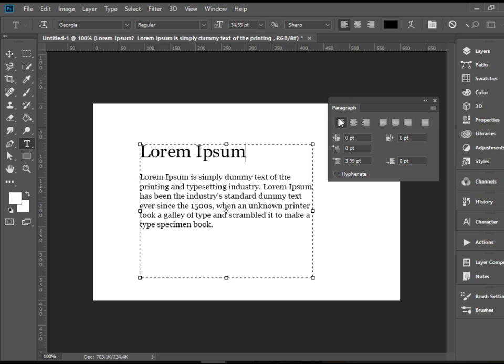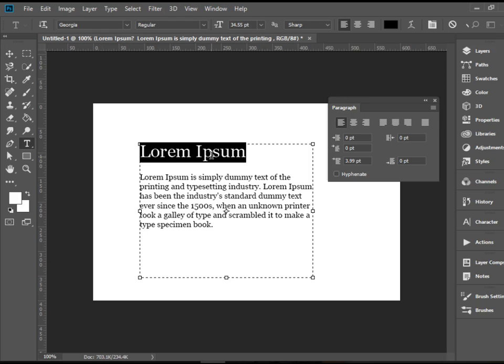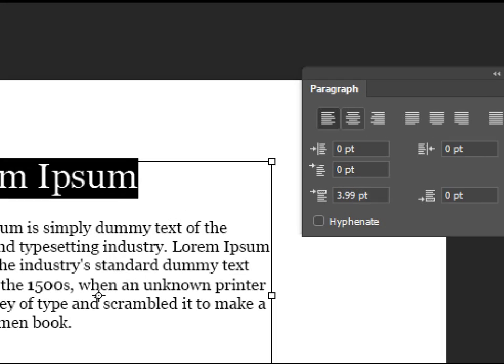The first row is self-explanatory. They're all alignment tools. For instance, at this point I have align left. I can make it align to the center.